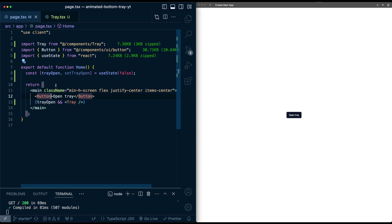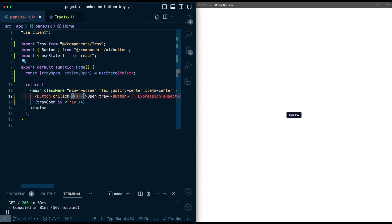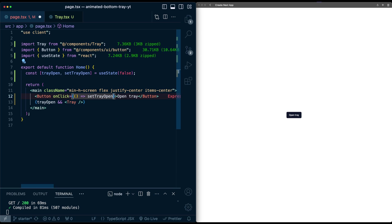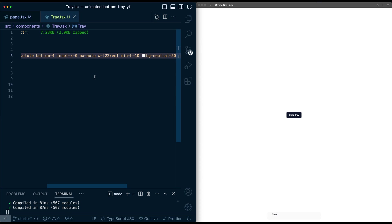So now that disappears, and now on this button component, let's just add an onClick, and we'll simply set the tray open to be true. Now I click the button, tray shows up. But let's make this tray show up a little bit nicer with some animations.